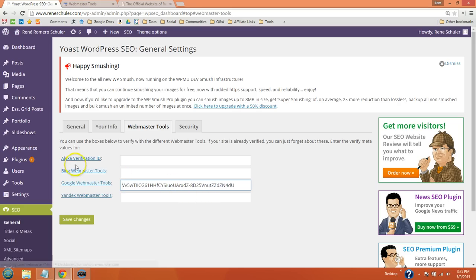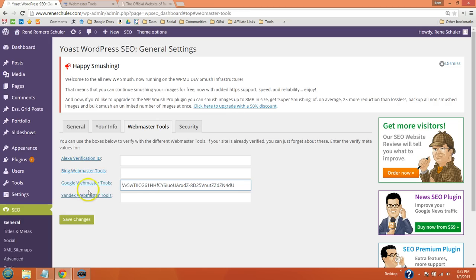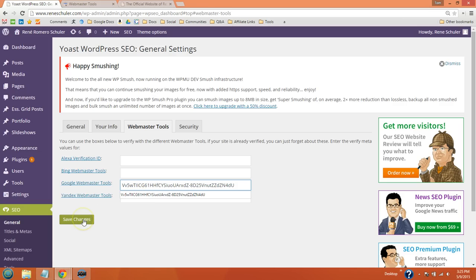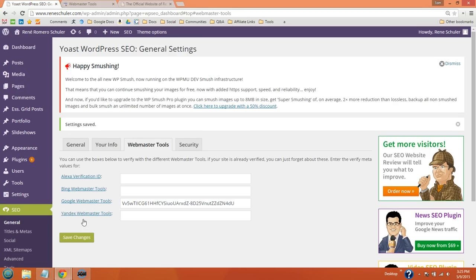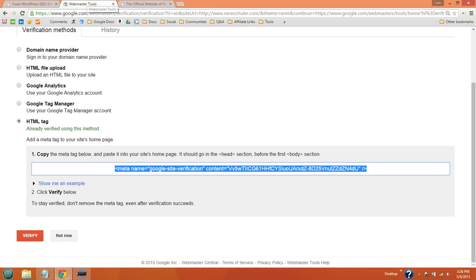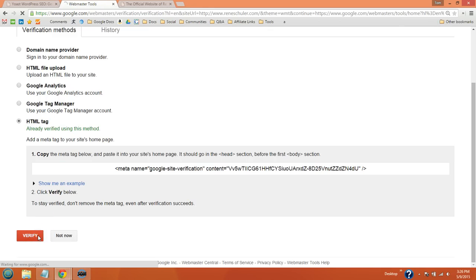The same thing applies with Alexa, Bing, and Yandex. You're basically going to get the same type of code and just delete everything outside those quotations. Save changes in Yoast and then go back to Google Webmaster Tools and click verify.